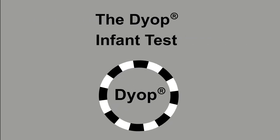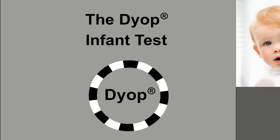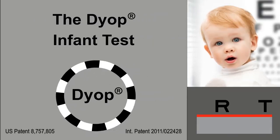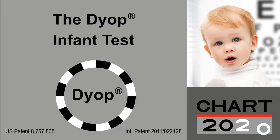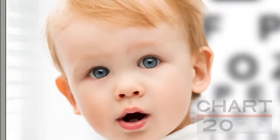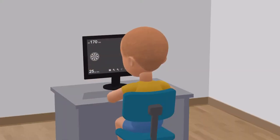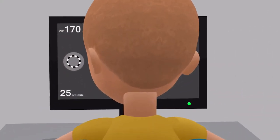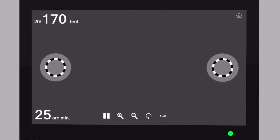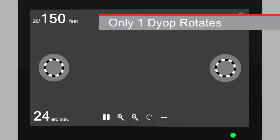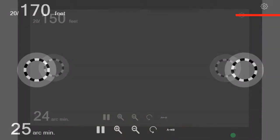The DIOP infant test is a rapid and simple way to measure visual acuity of an infant, child, or nonverbal adult. Identical size DIOPs are displayed on opposite sides of the monitor, but only one of them is rotating.